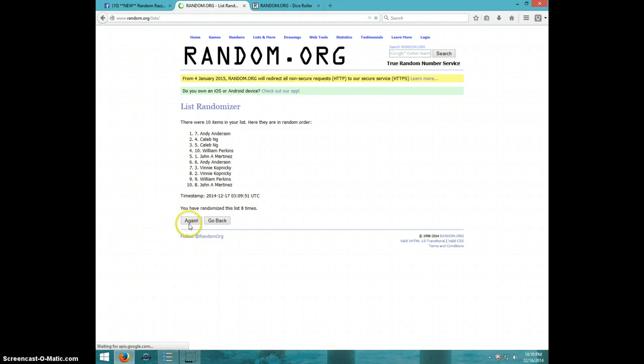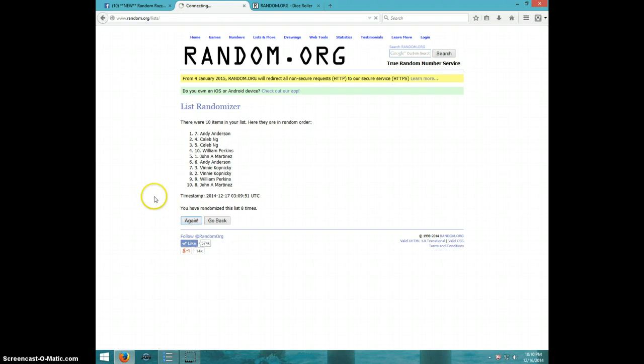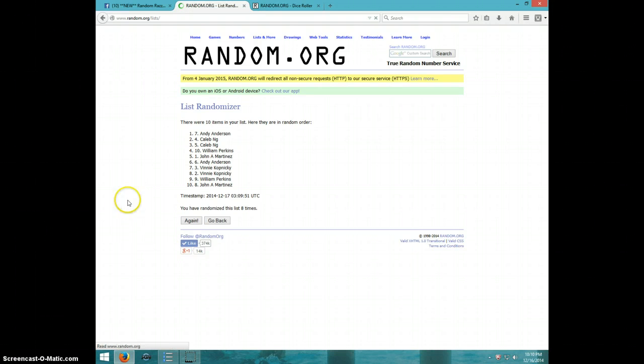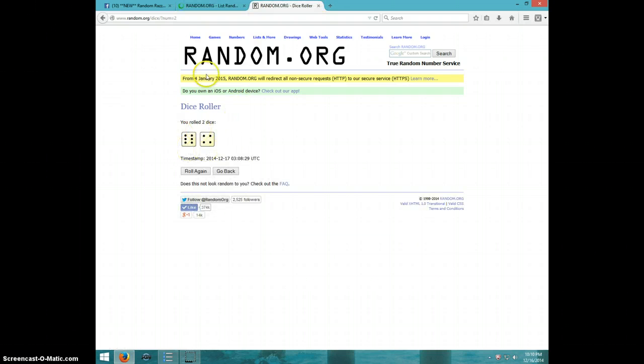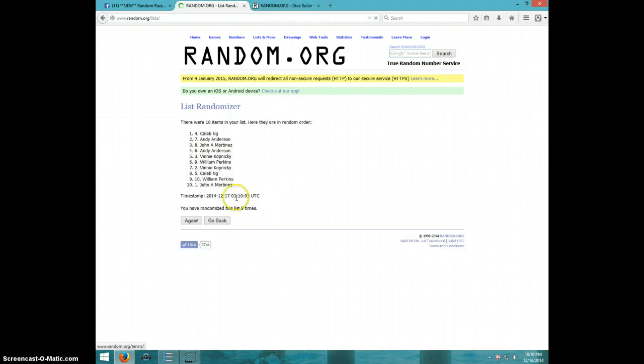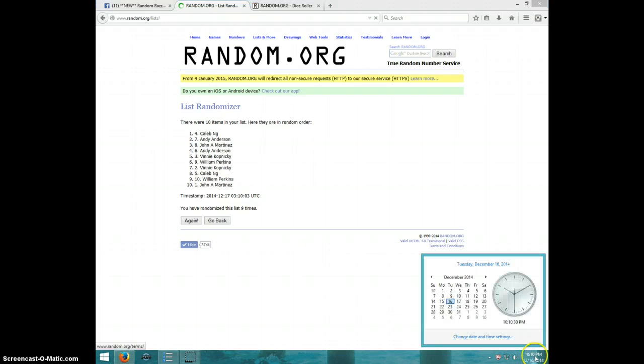Come on, we're almost there. 9th time. Caleb on top, John on bottom after 9. Dice roll was a 10. It is 10:10.